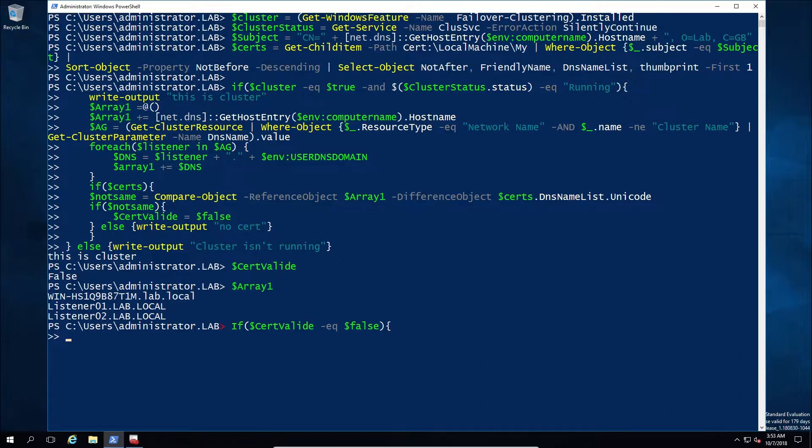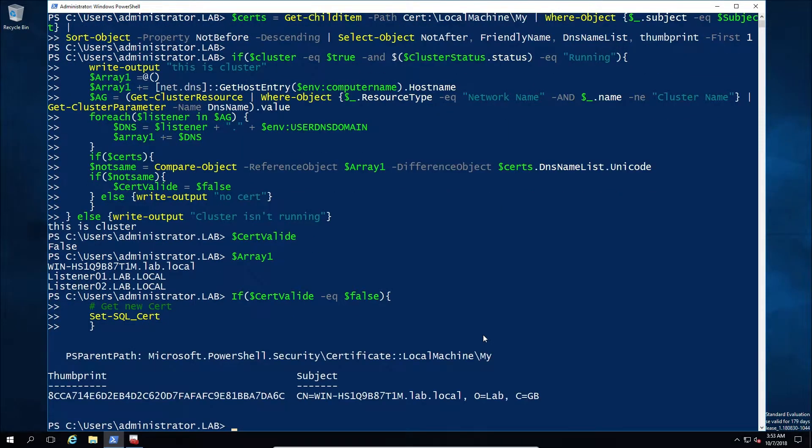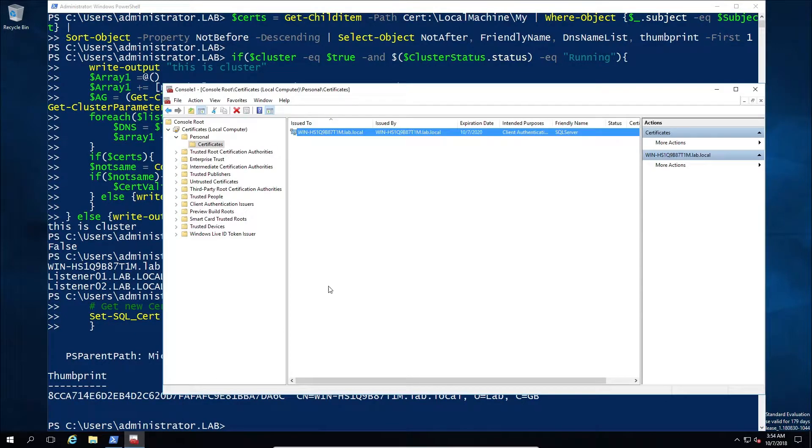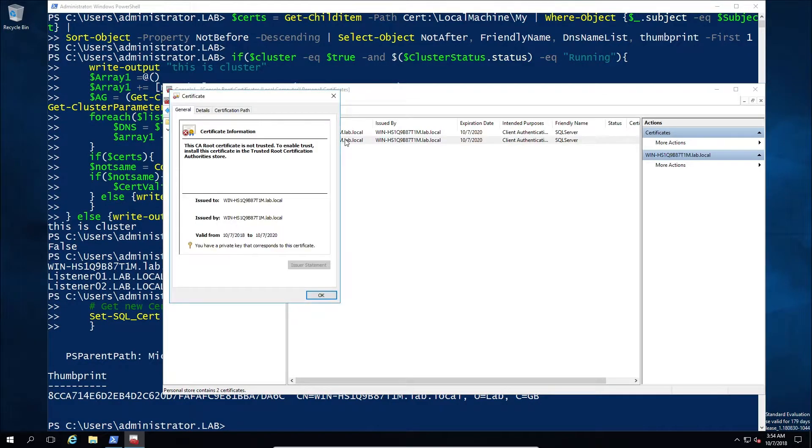And that function will go ahead and create the certificate based on the available information. So in this case the listeners. Now like I said earlier, this script will be shared so you can go ahead and look it up yourselves. In this case I just got a set SQL cert and then you can see it's gone ahead and created a new certificate because the thumbprint is different. And if I quickly refresh we can see we have a separate cert created.